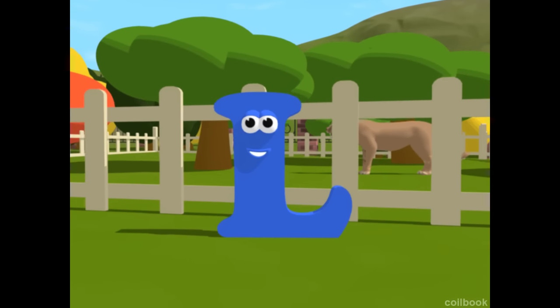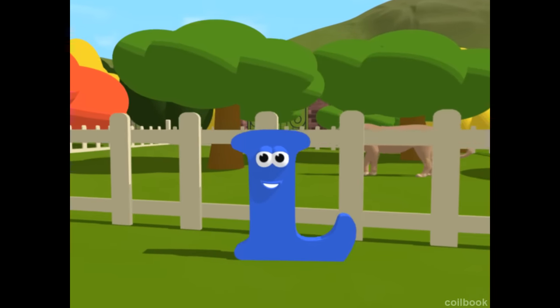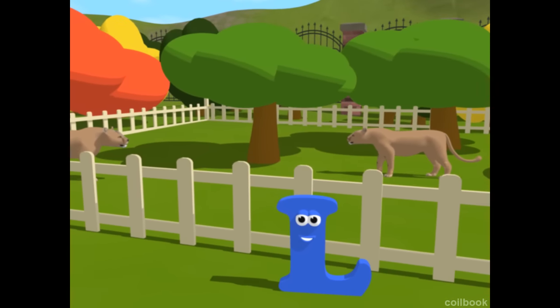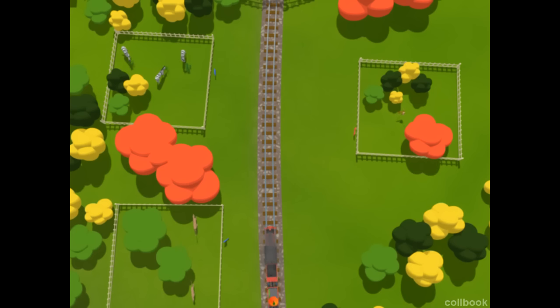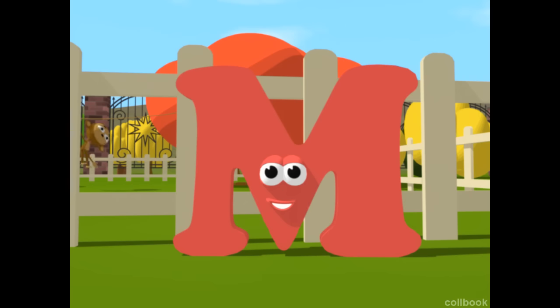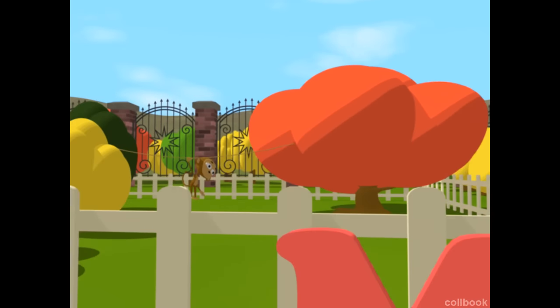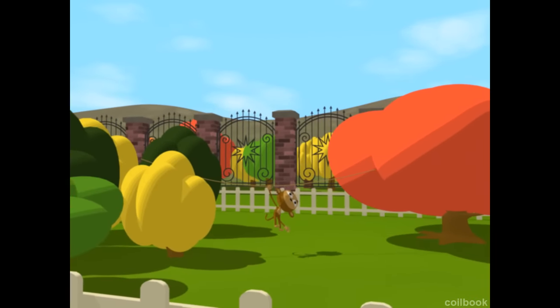This is a lioness. L is for lioness. This is a monkey. M is for monkey.